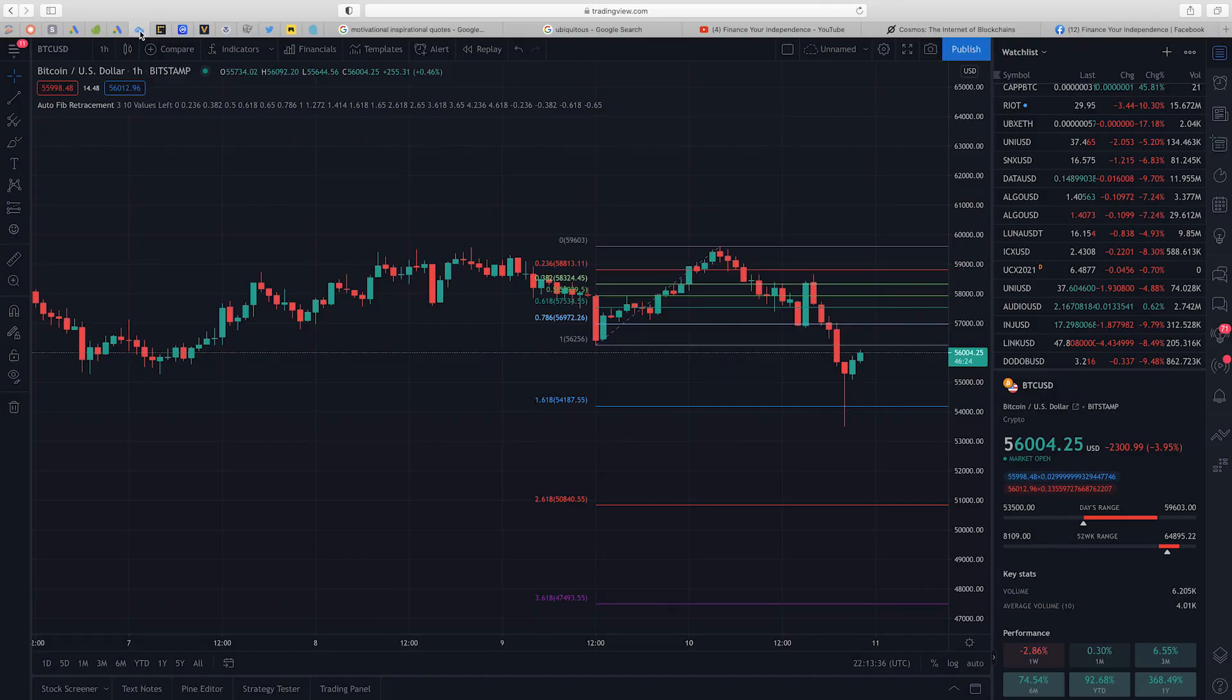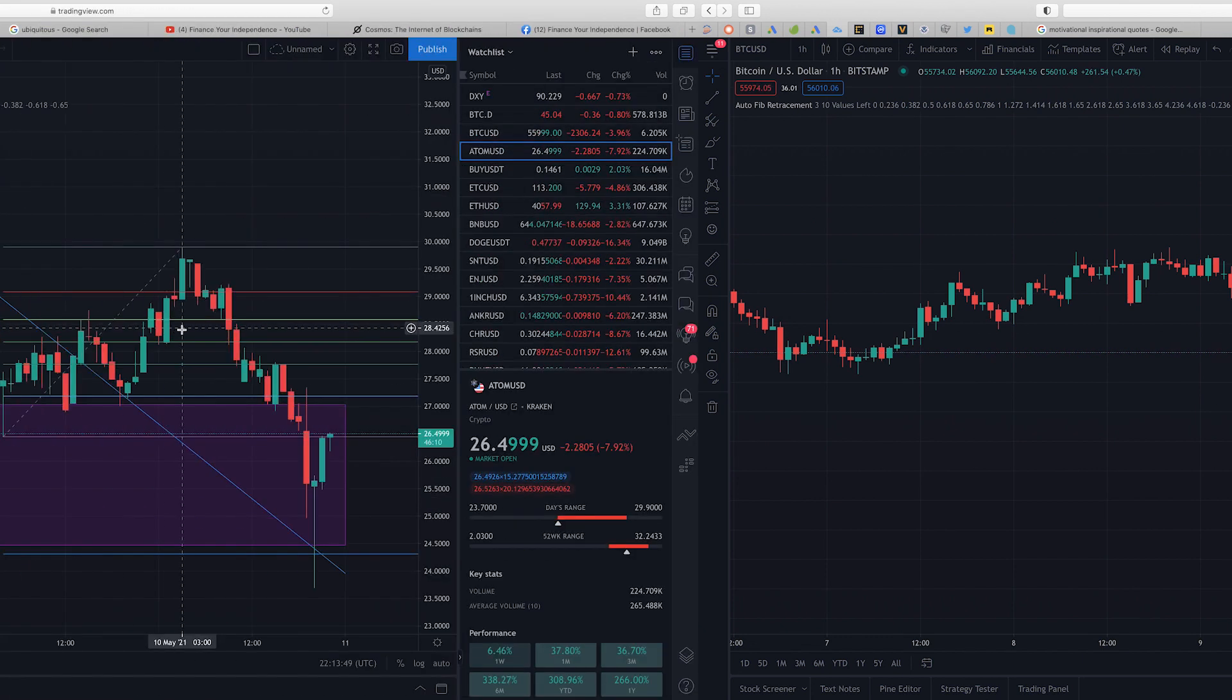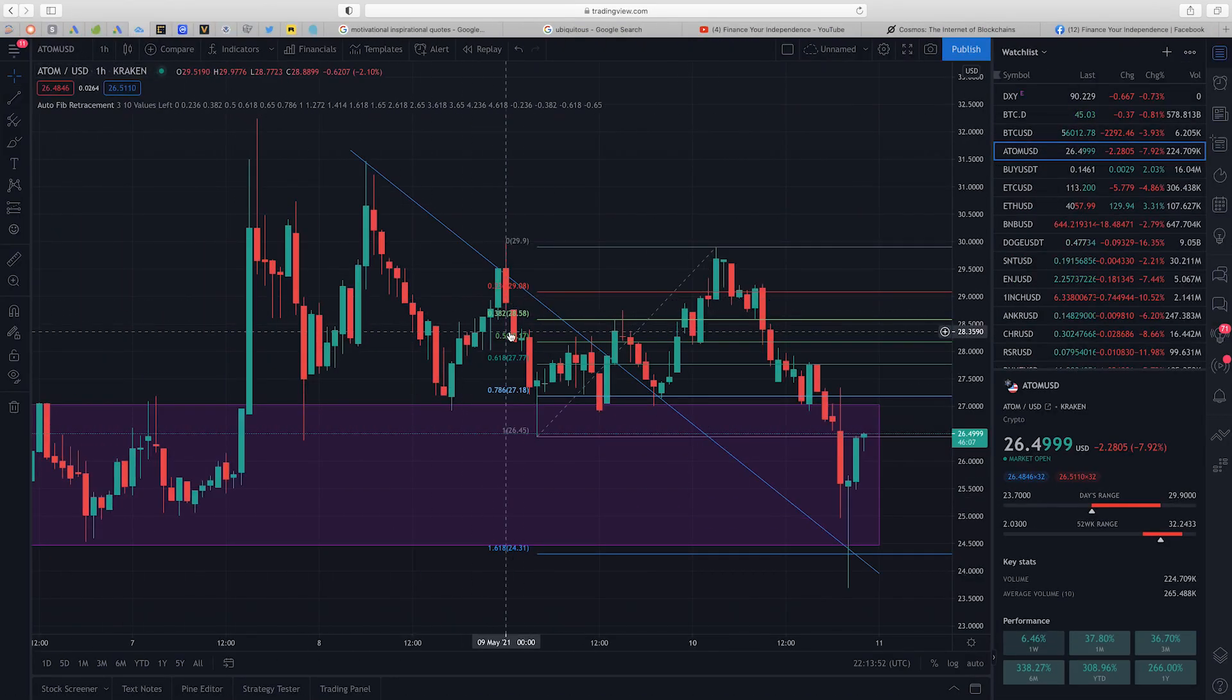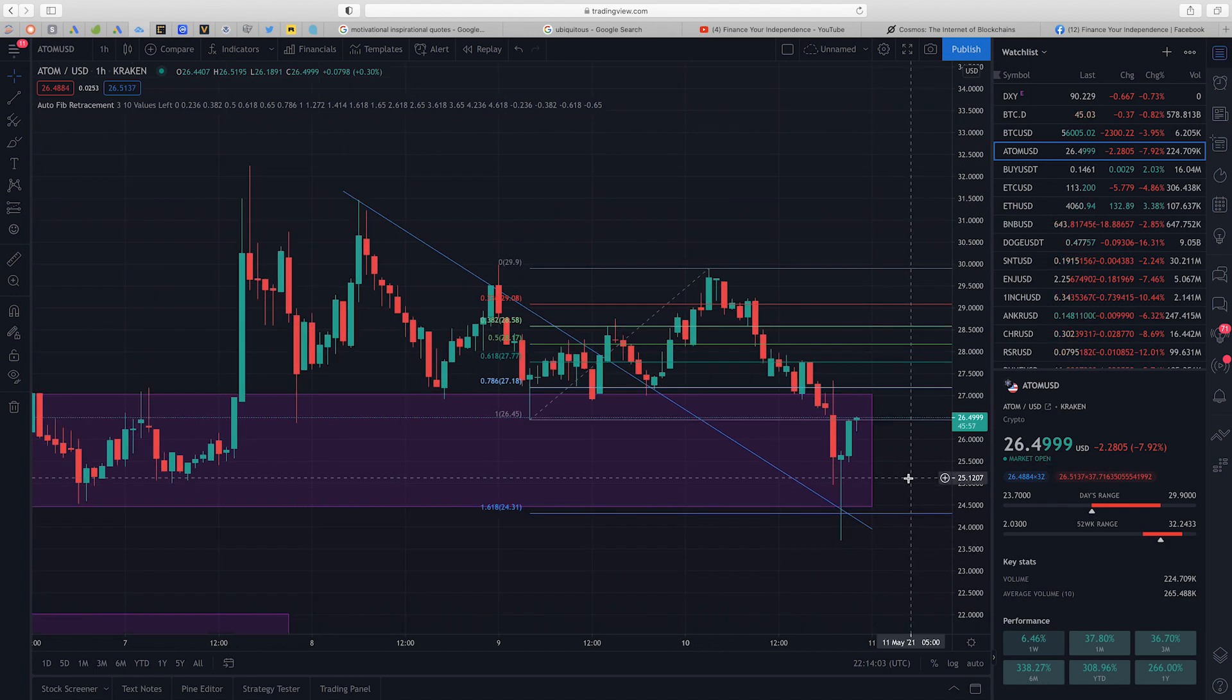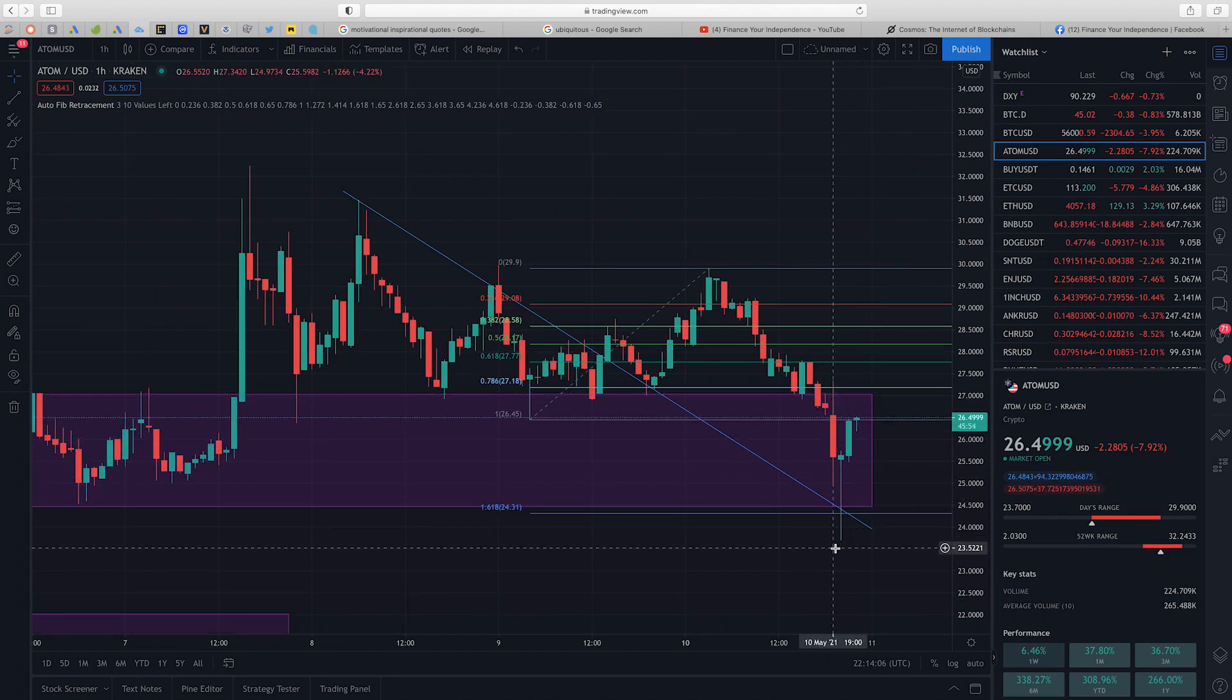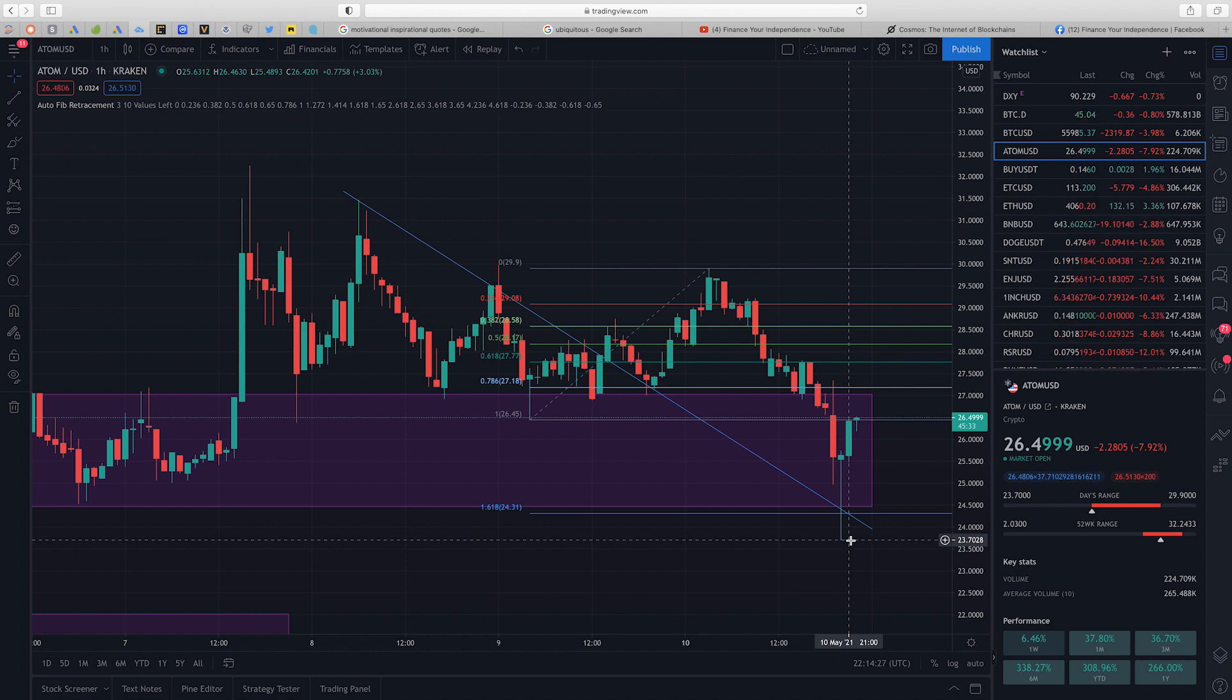Let's head over to the charts and do some technical analysis on my favorite coin Cosmos Atom. Over here I'm on the one hour chart for Atom which happens to be the utility token for Cosmos Network. Currently the Atom token is trading at $26.49 per token. As you can see right here the same time Bitcoin experienced the flash crash, the price of Atom went all the way down to $23.70 which happens to be a huge discount for anybody who bought at this level.